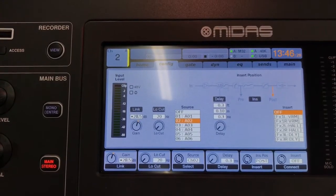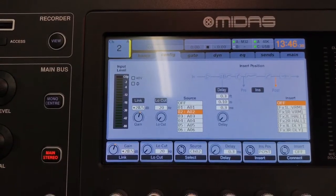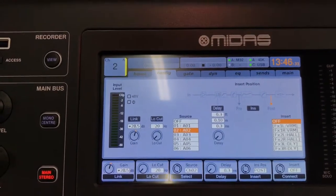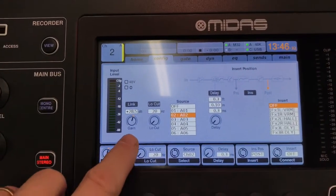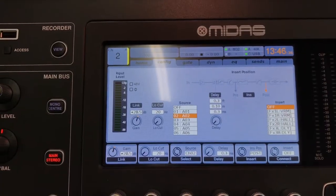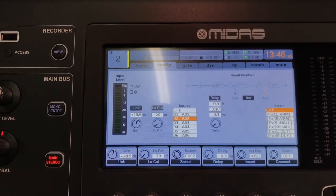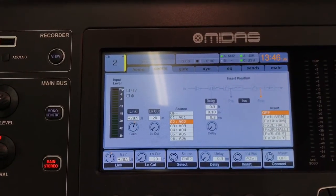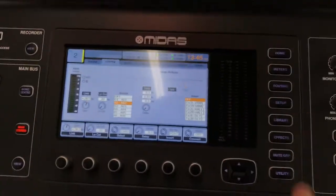When you control the gain, you can clearly see it says gain of a DL251.